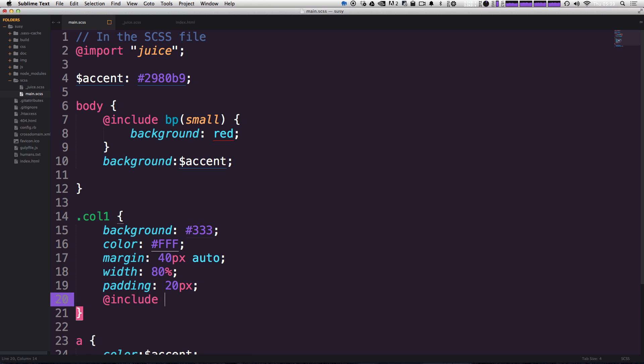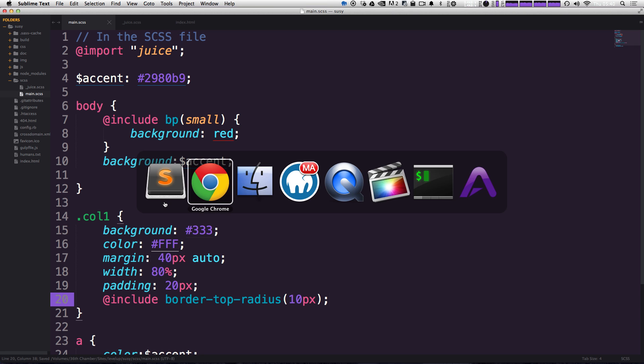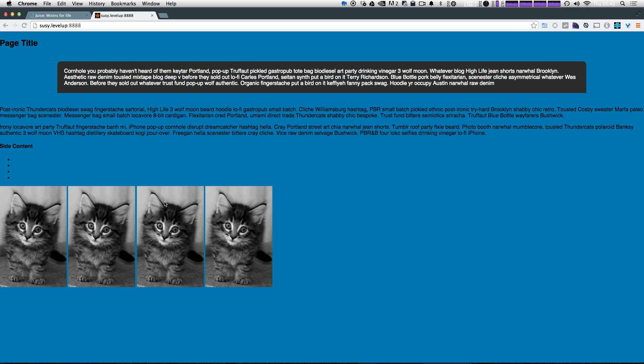And now let's add this border radius so we can say at include border top radius with hyphens in there. And then we're going to pass it a value. That value is going to be something like 10 pixels. And let's save it. Let's check out our page.